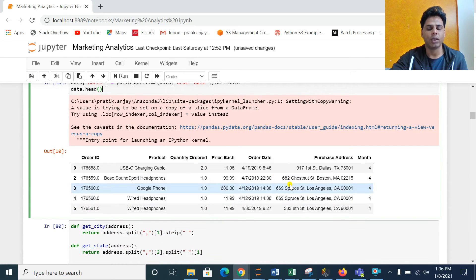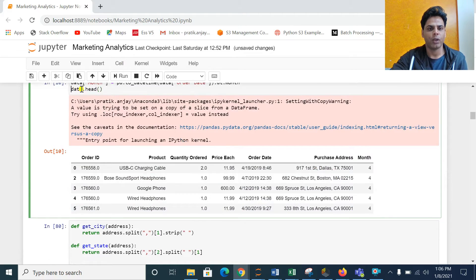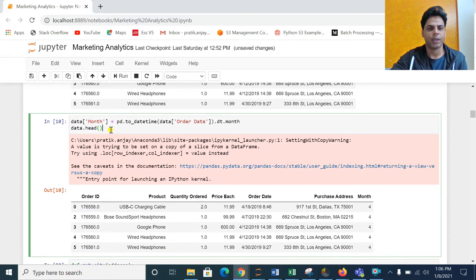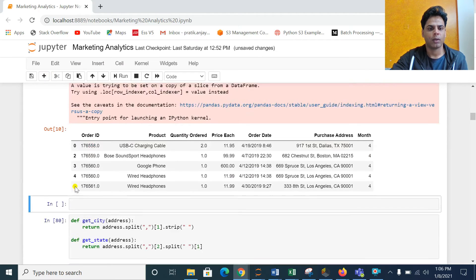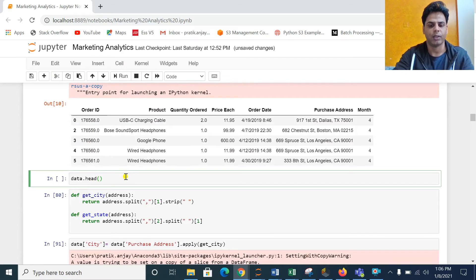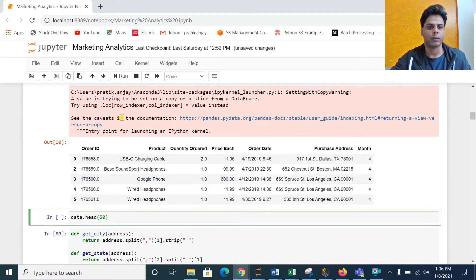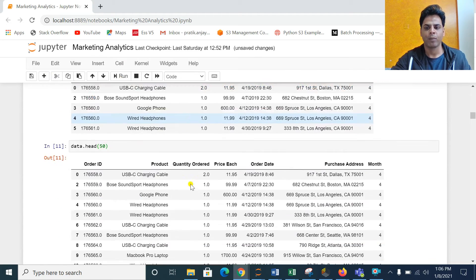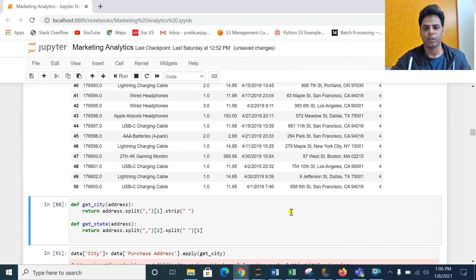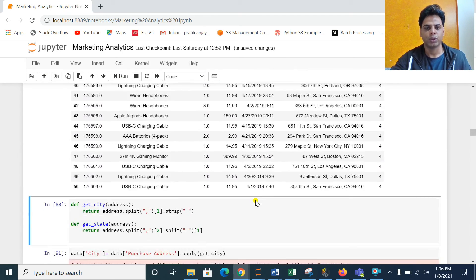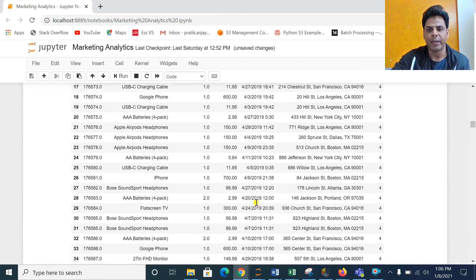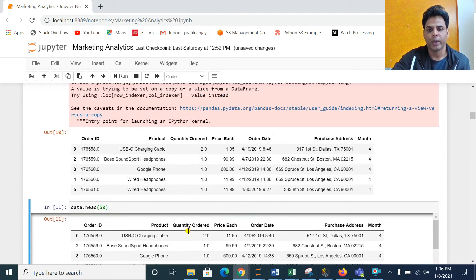The command has finished running and we got the values. If you see here it is showing month as 4. If you want to see more records, let me show 50 records — all are showing 4 because all are from the fourth month.